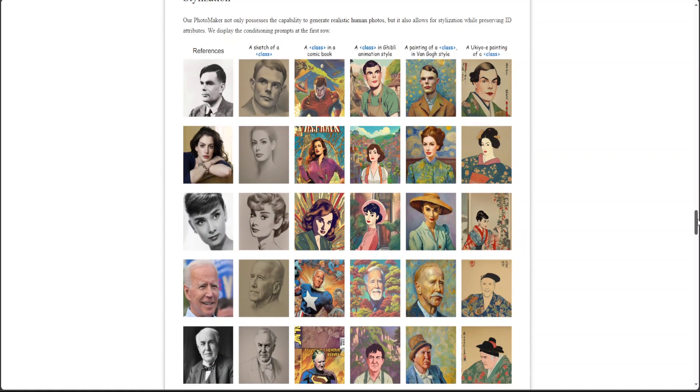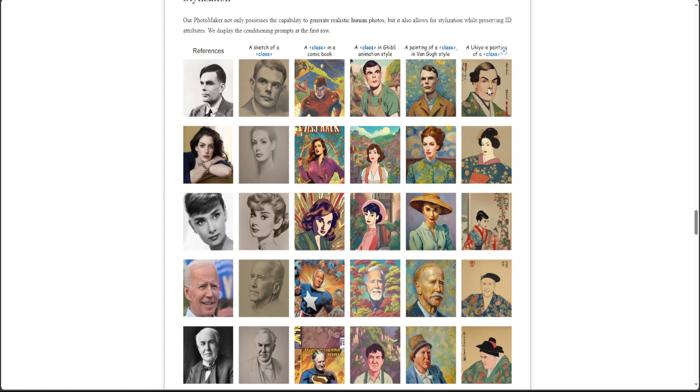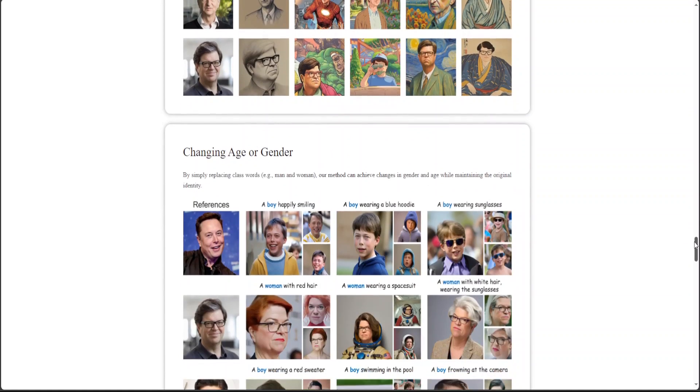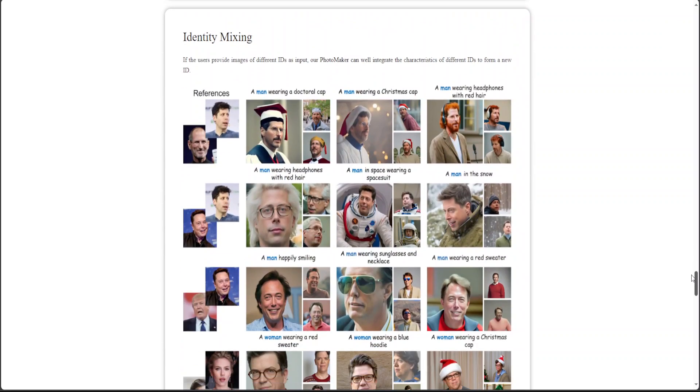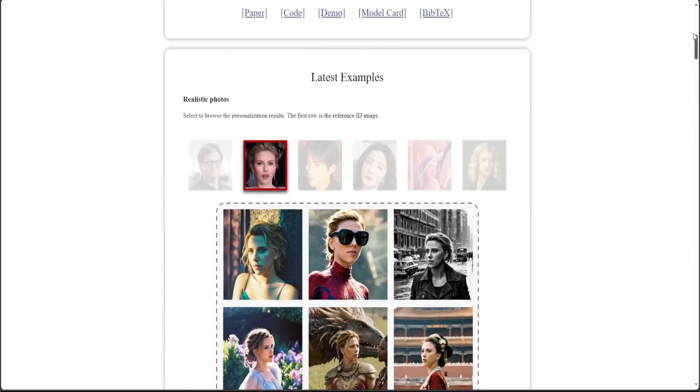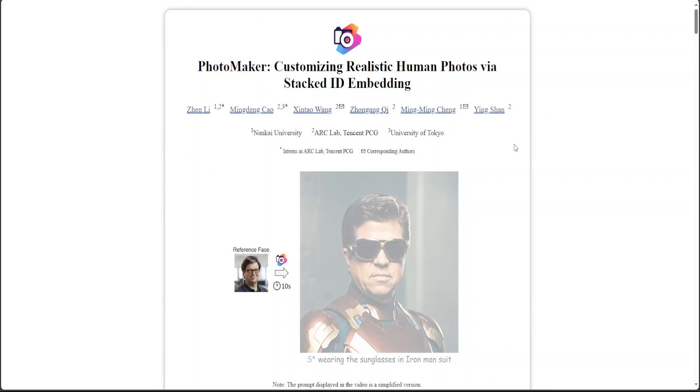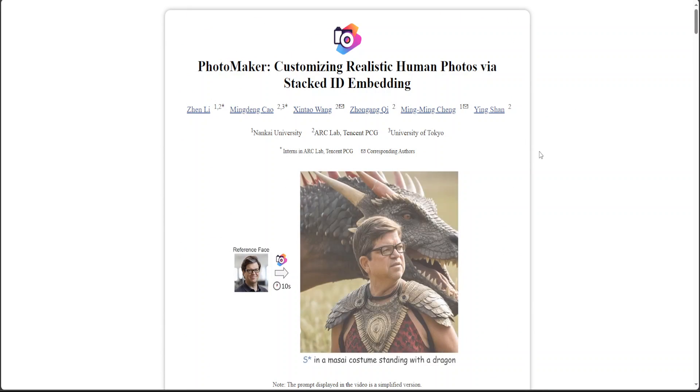Amazing stuff. You can see that there are reference images and then from there they have generated, for example, this Van Gogh style painting looks really good. And then look at this one, amazing stuff. There are a lot of interesting examples here.